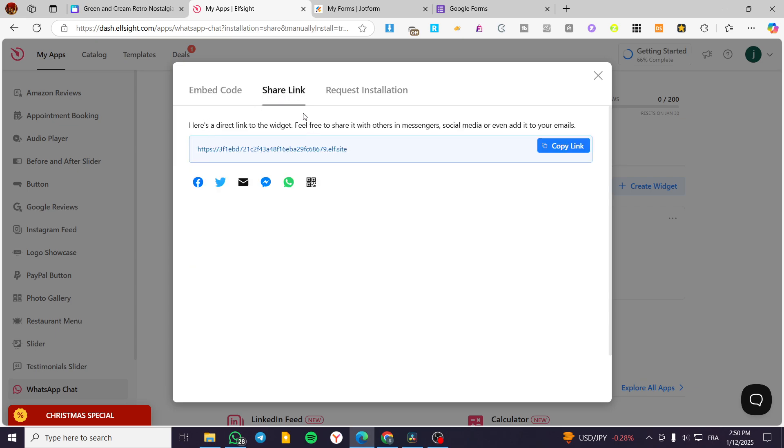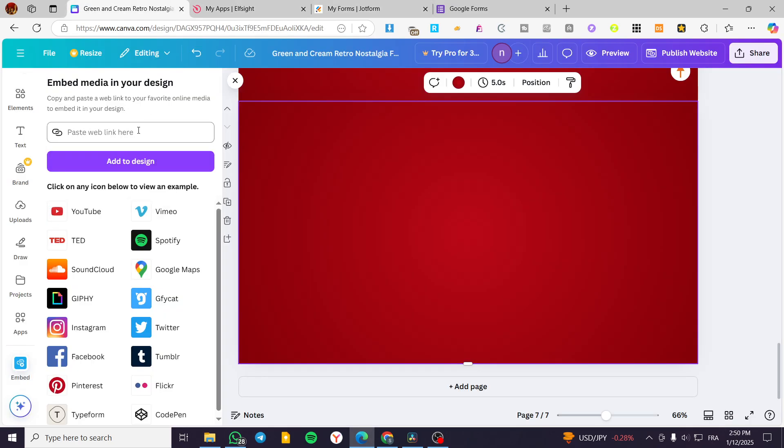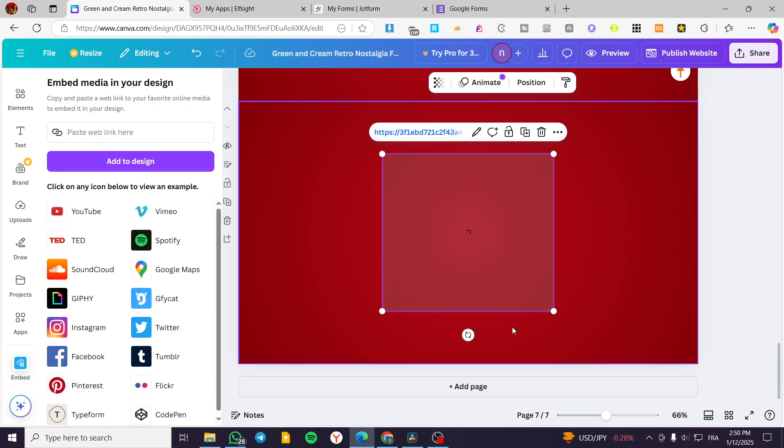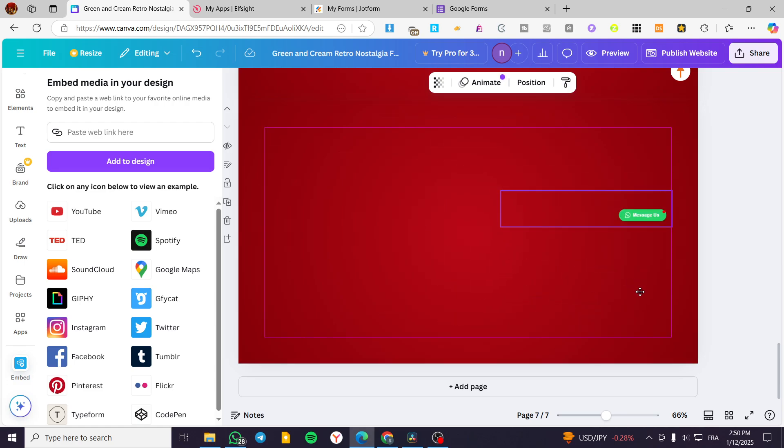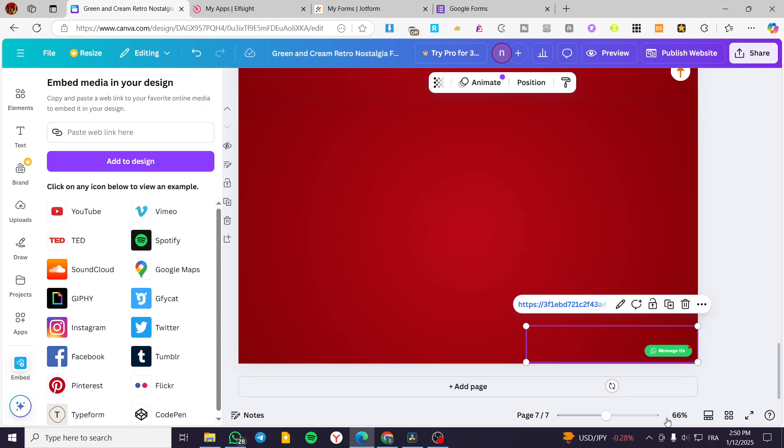And also, we have the share link or the smart link. So you're going to copy the smart link, put it in here. And then you're going to click on add to design. And you're going to see the widget appearing right there just like that, instead of having an HTML code.